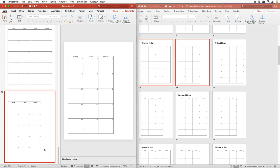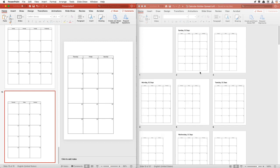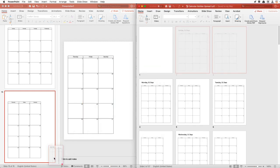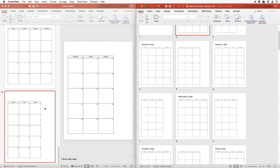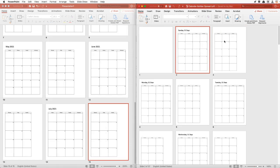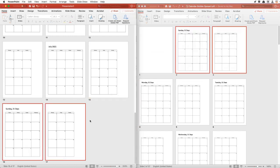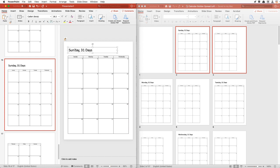July has 31 days and it ends on Saturday, which means August will start on a Sunday and August also has 31 days. So we will look for a Sunday calendar with 31 days, drag it and drop it right there, and drop the other side of the spread. Make sure that's placed in the right place and labeled August 2021.